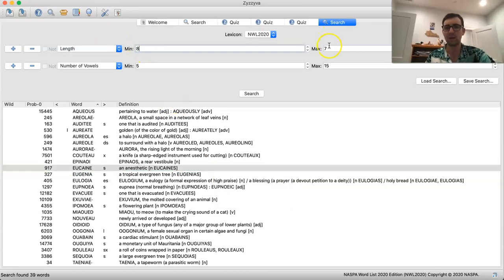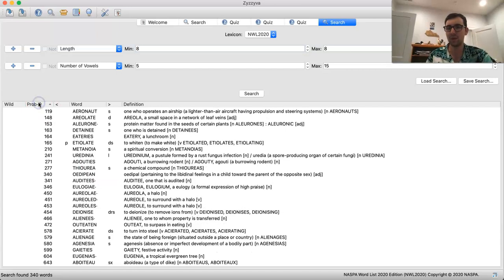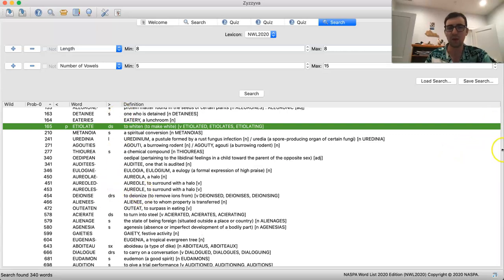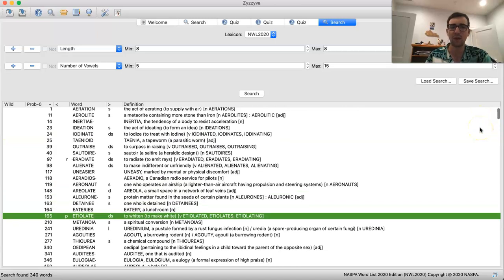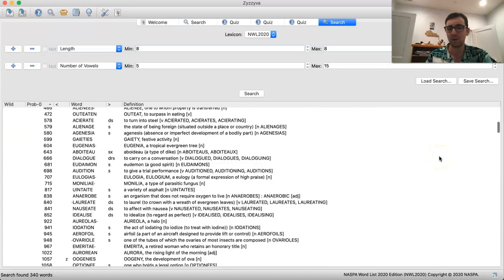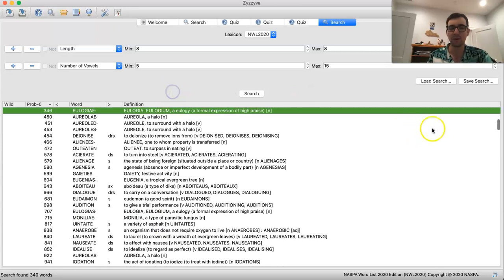The 8s are a little bit longer — there are 340 of these, so they may take you a little bit longer. If you want to split it up, that's totally reasonable. You can split them up alphabetically or by probability — that's totally fine. You'll see some of these overlap with your study of the first 1,000, since a lot of these are actually in the top 1,000 probability 8s. The A's, E's, I's, O's, and U's are fairly high probability. So all the way through EMIRATE, before AURORIAN, you should already be familiar with these words from your top 1,000 probability bingo study.